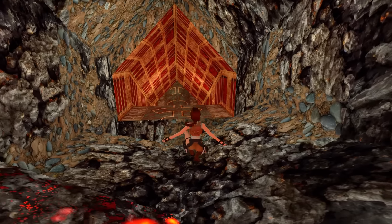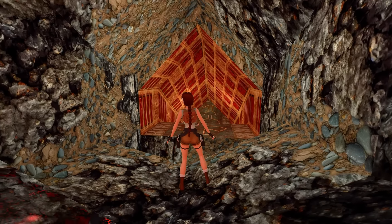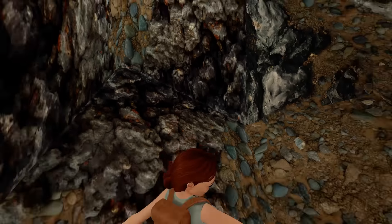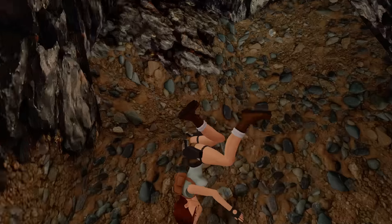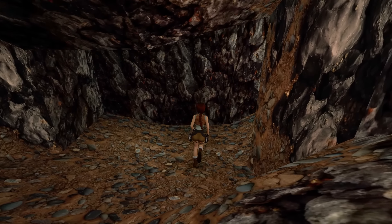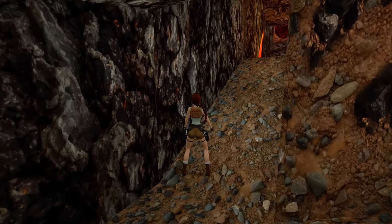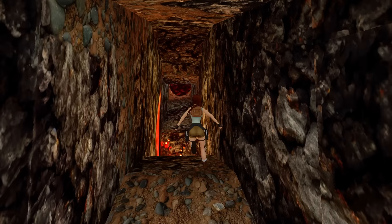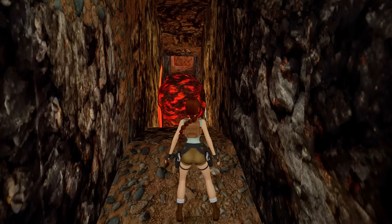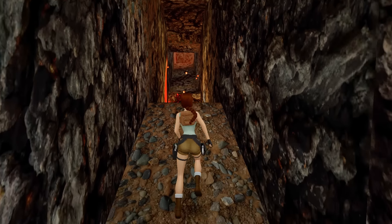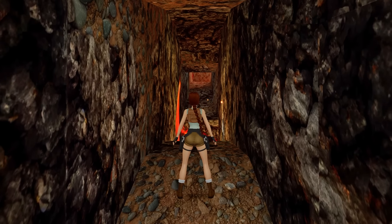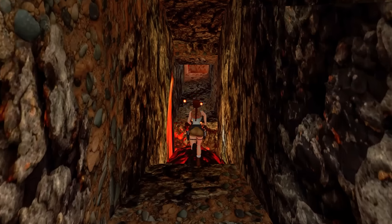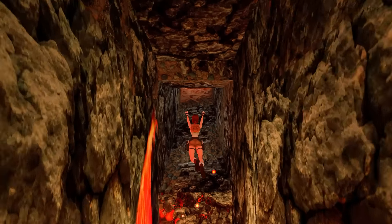Title Update number 2 for Tomb Raider 1-2-3 Remastered has been released. While we have covered the patch notes in a separate video, there are certain things that have been changed that were not covered in those notes. Today we're going to take a deeper dive and look at the differences between the versions.